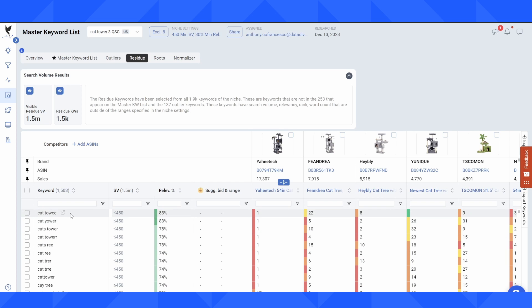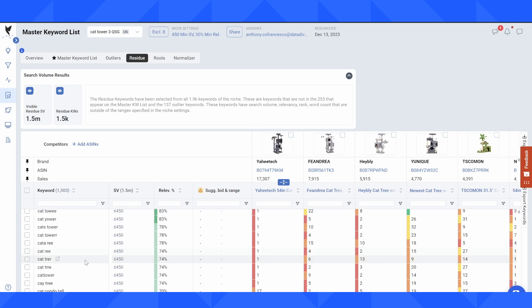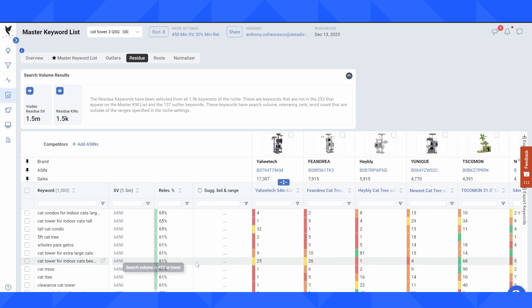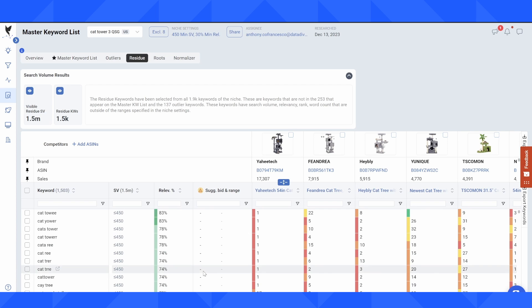So these can be things like the misspelling of cat tower, another misspelling of cat tower, longer tail keywords like cat tower for extra large cats, very specific. And so as an aggregate, these might be valuable, you're going to see that there's a lot more residue keywords.